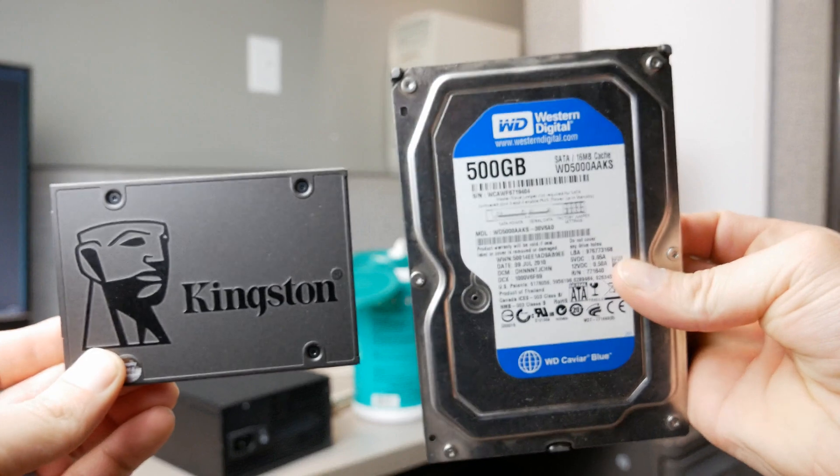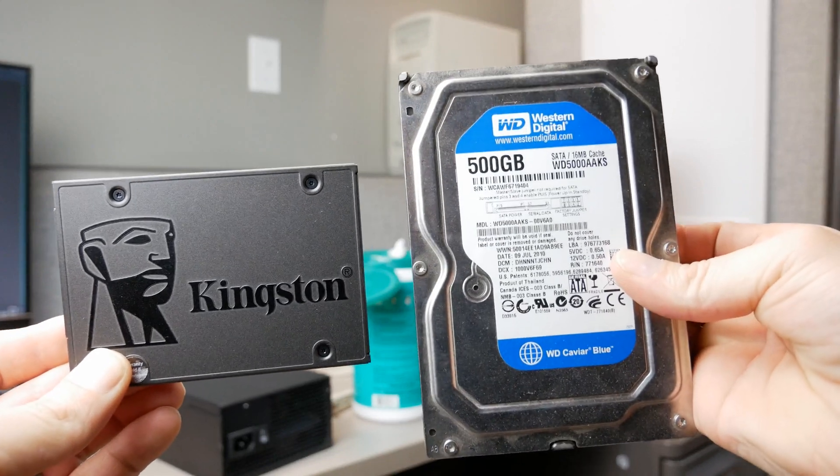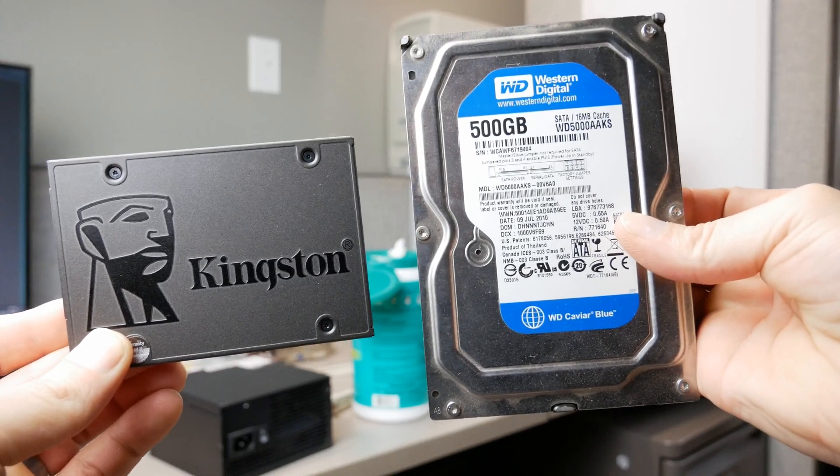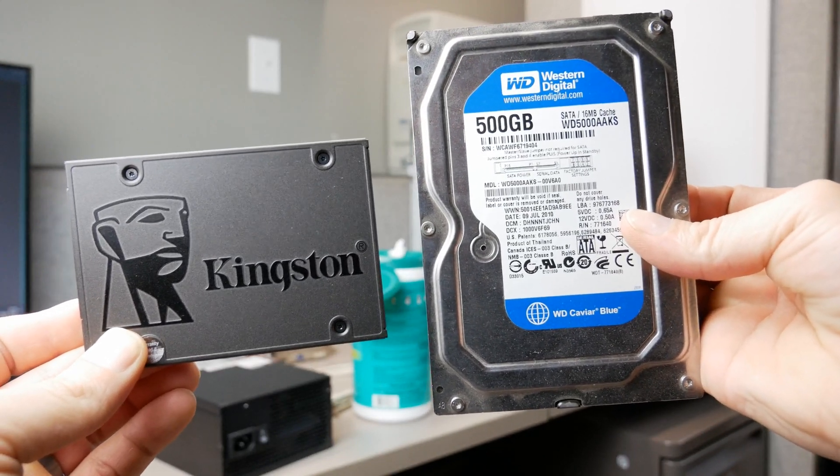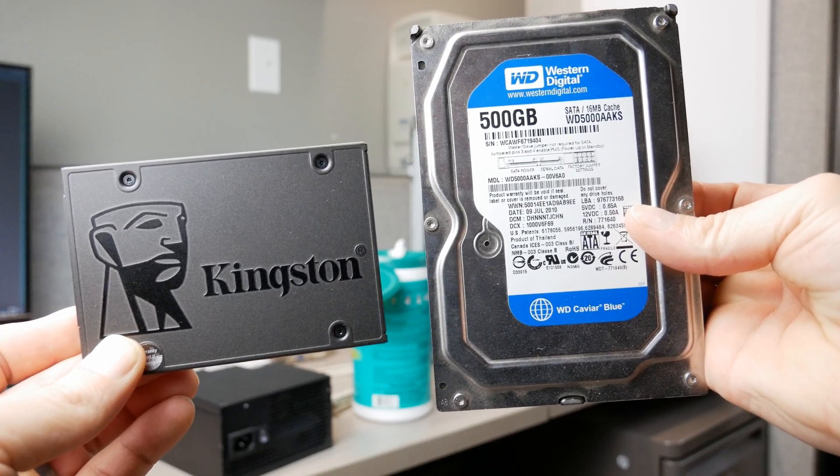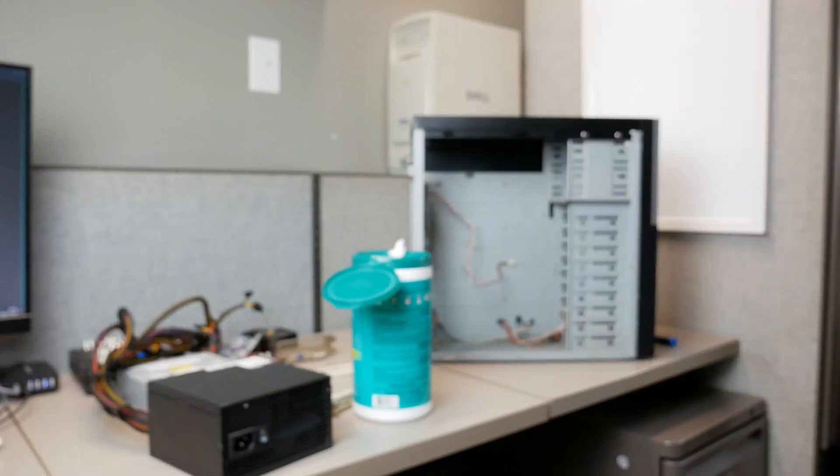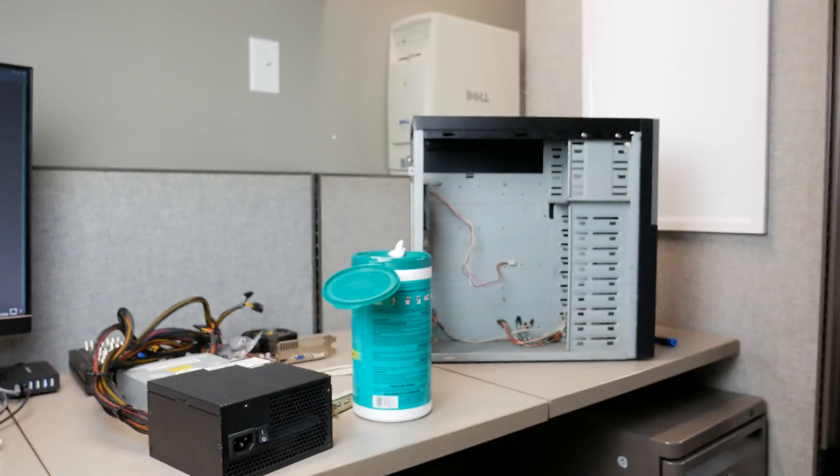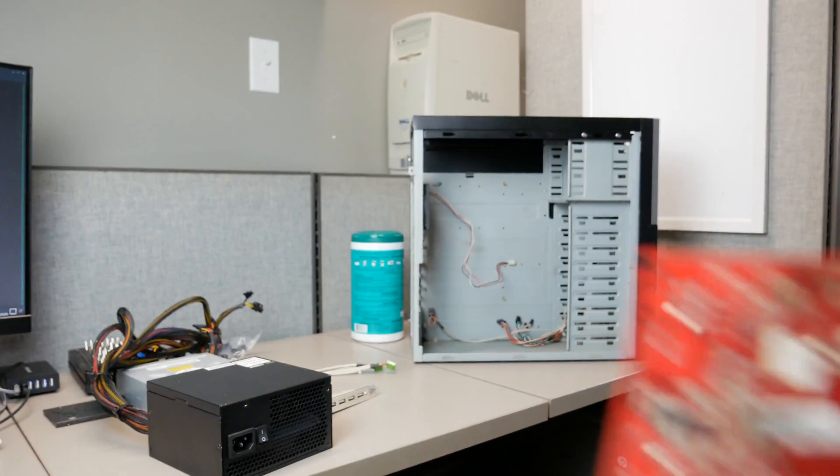For storage, I used a Kingston 120GB SSD for the main storage, and a Western Digital Blue 500GB hard drive.